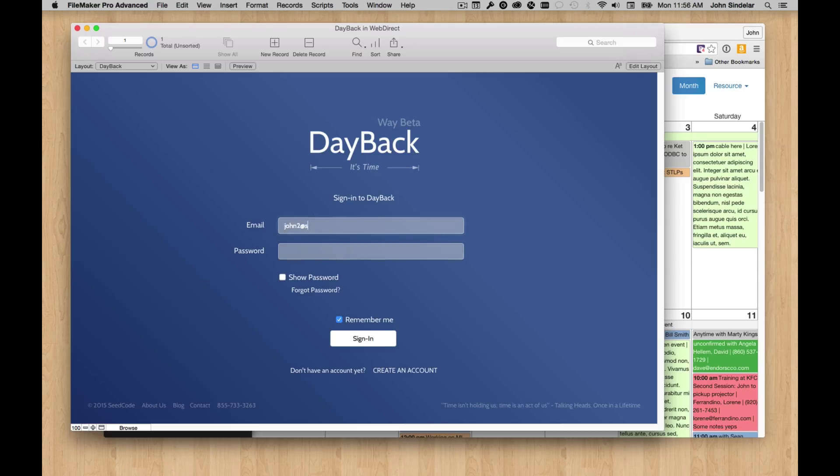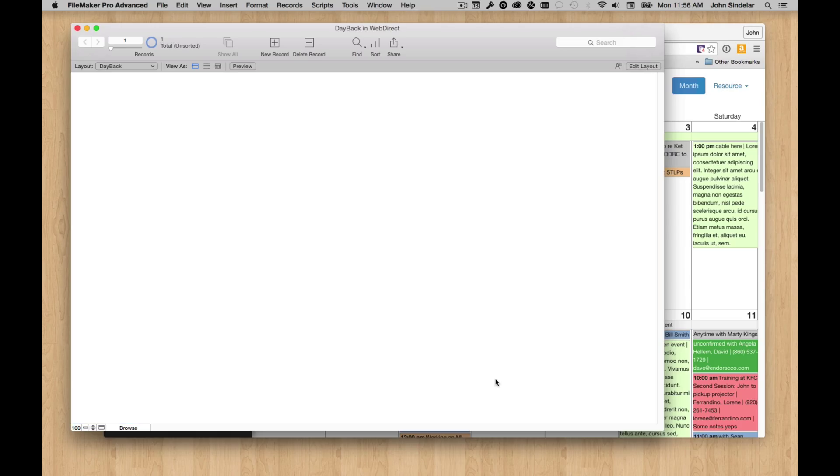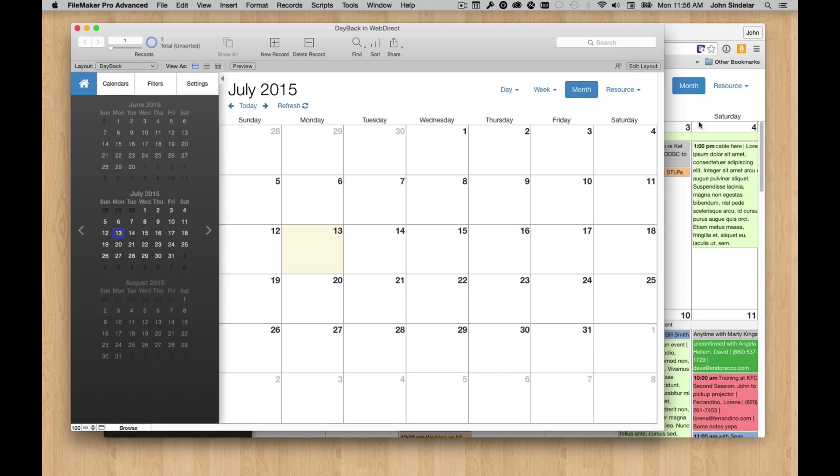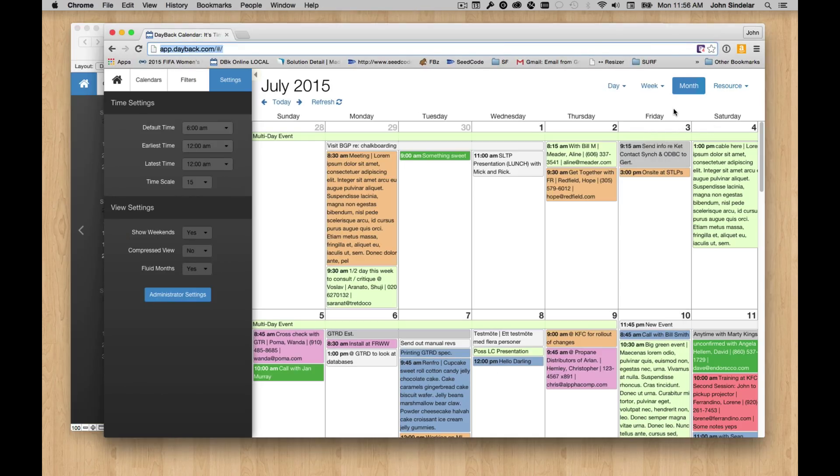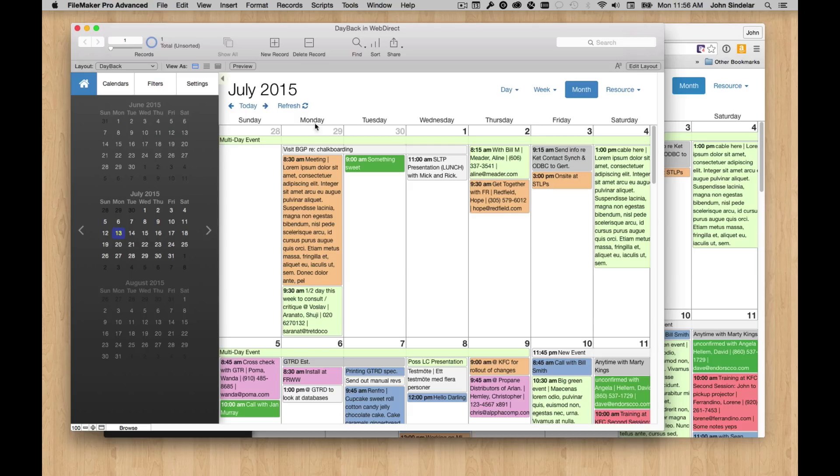Now we're going to be working with the same data that we were working in a browser inside a WebViewer in FileMaker. I don't think that's really a shock to anybody. That's pretty cool.